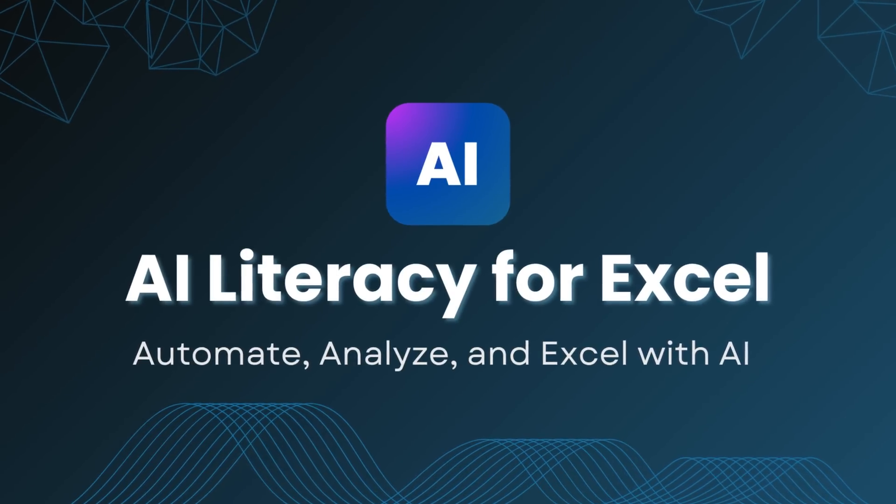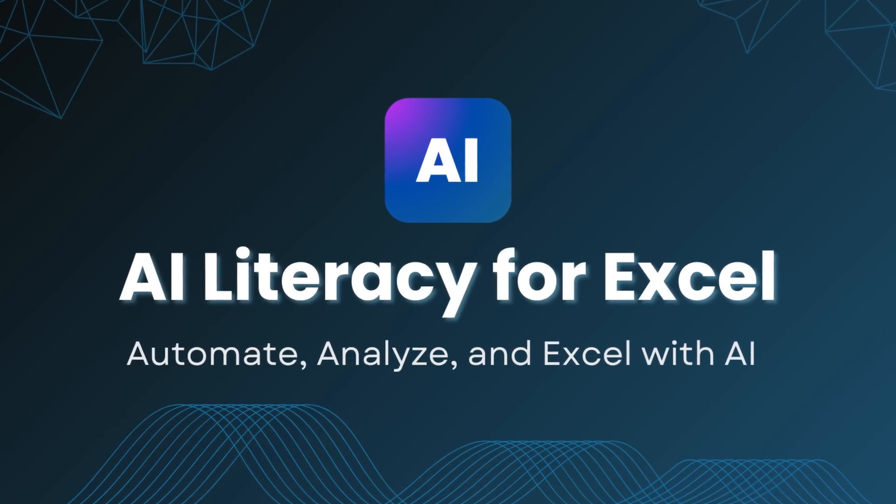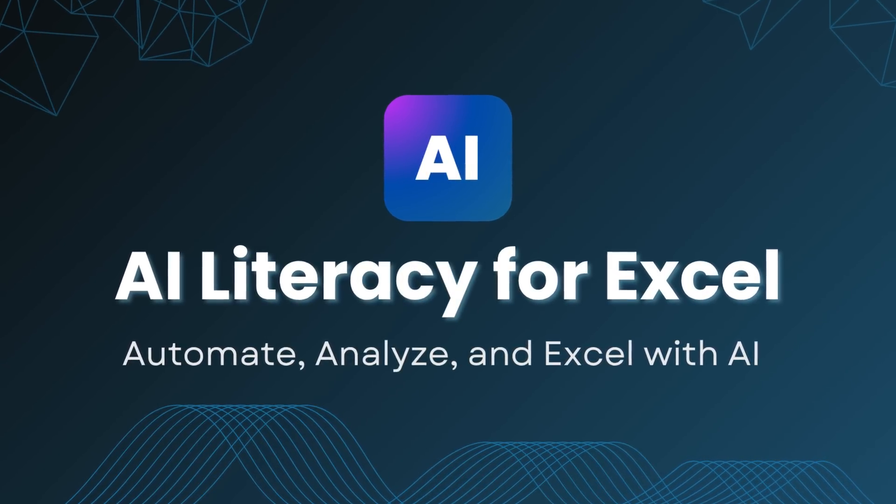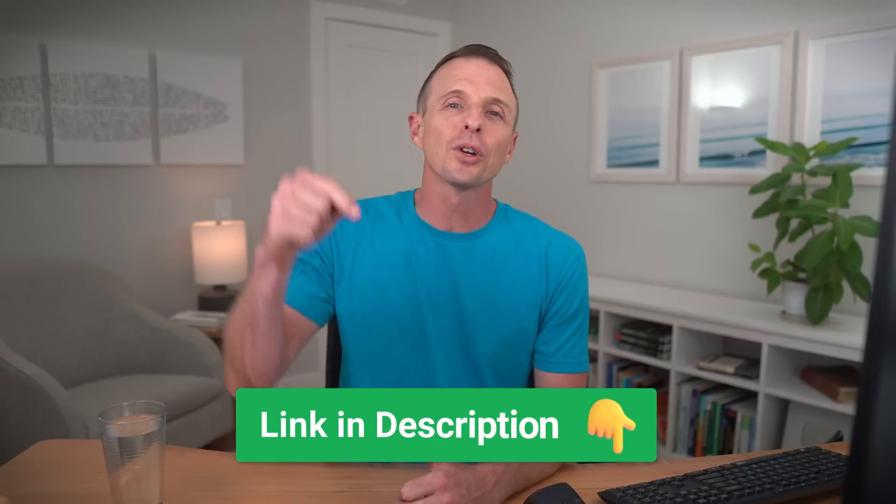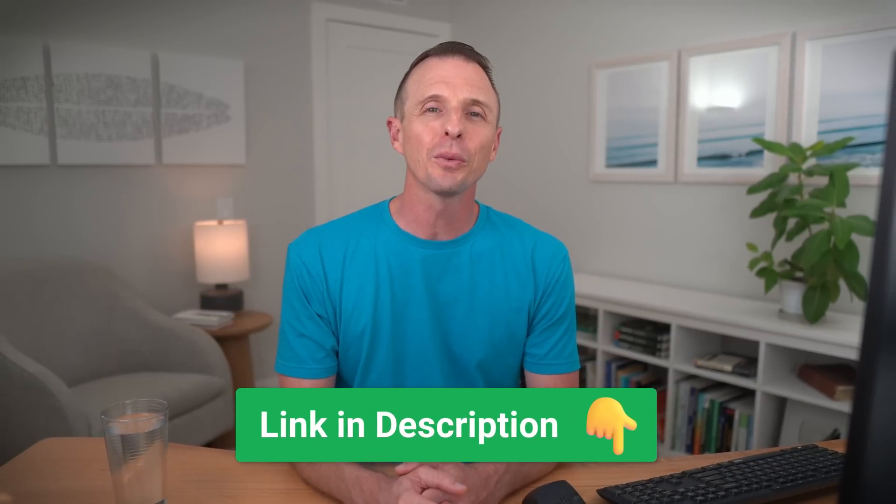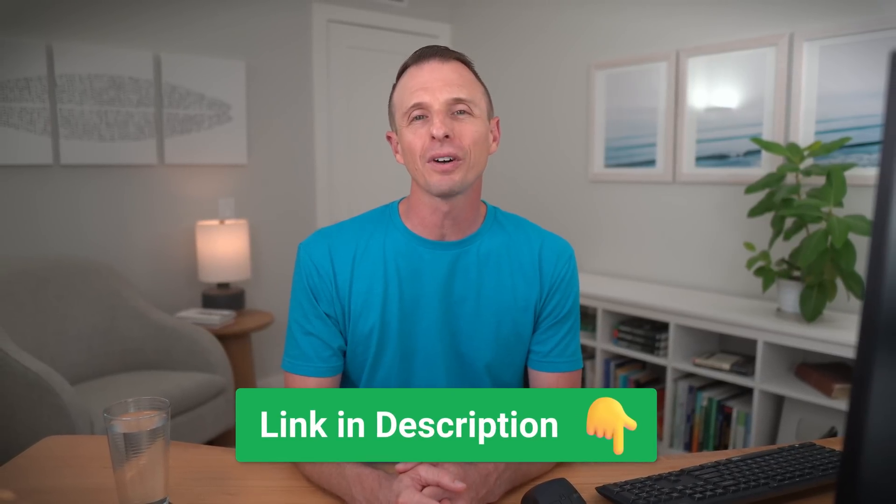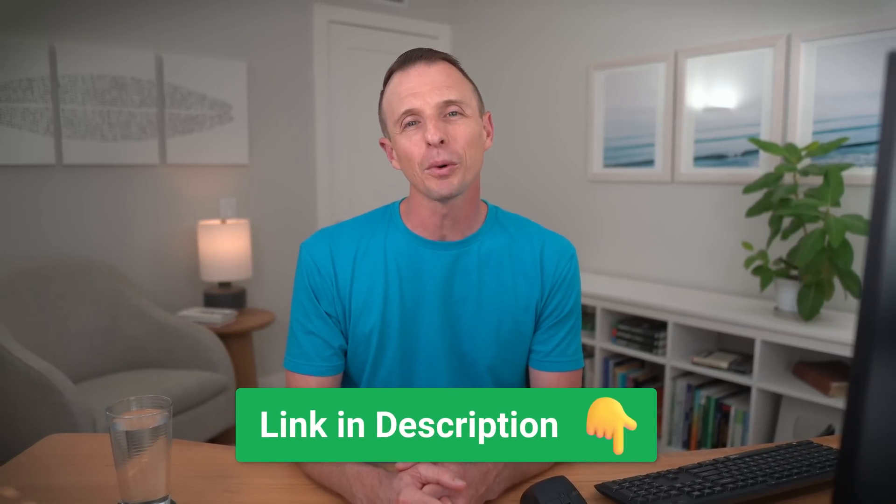To help prepare you, we are creating a brand new training program called AI Literacy for Excel. I'll put a link in the description where you can join the waitlist to get notified when it's available.